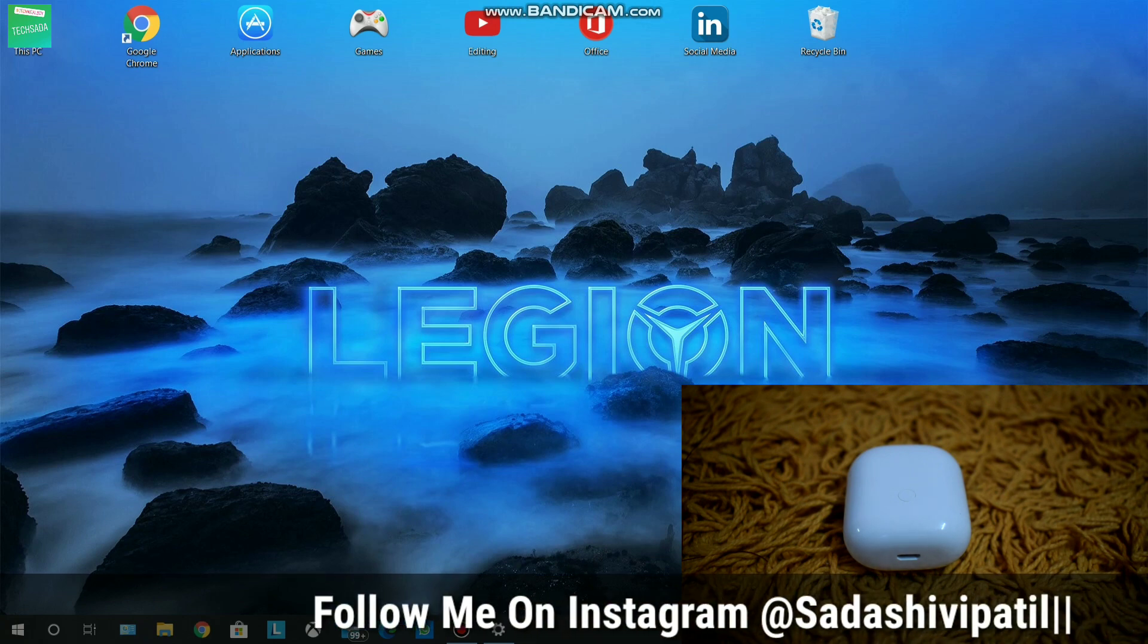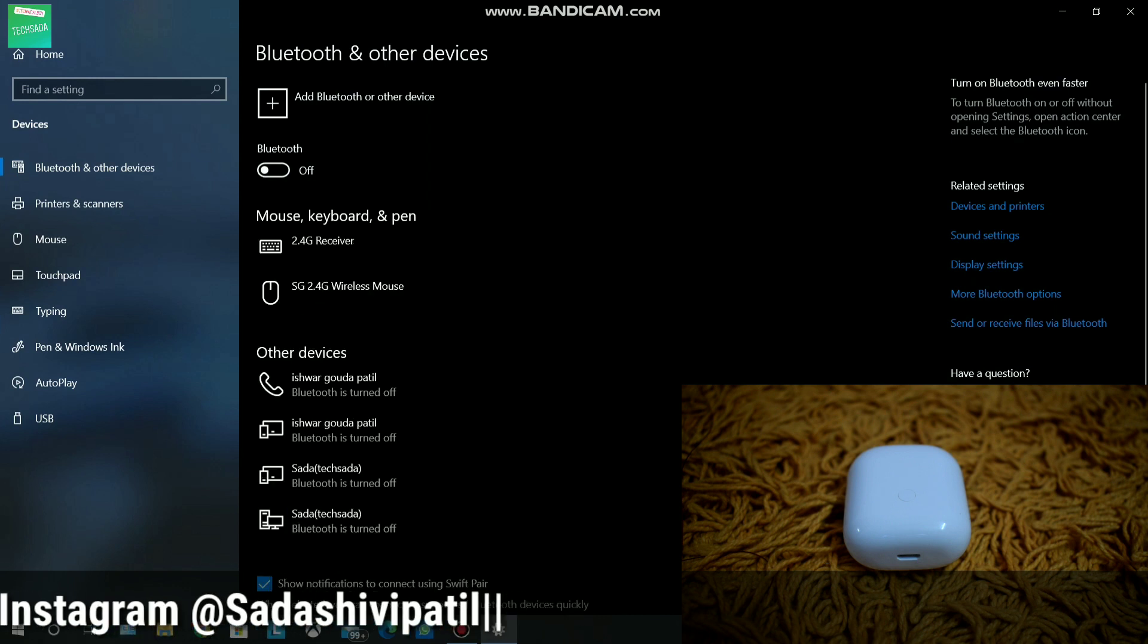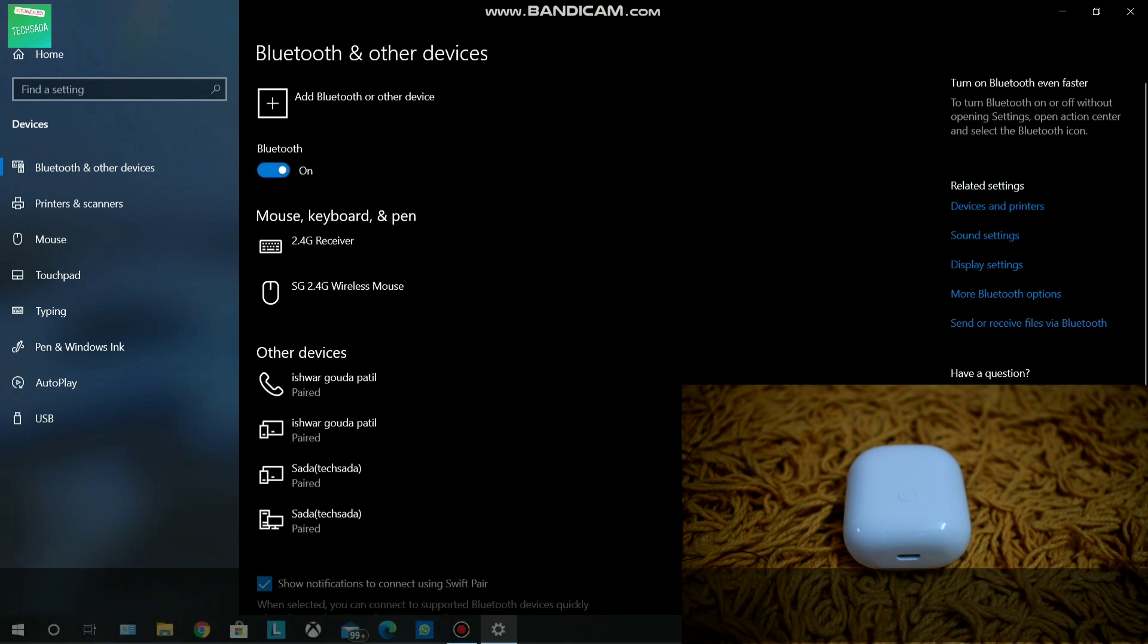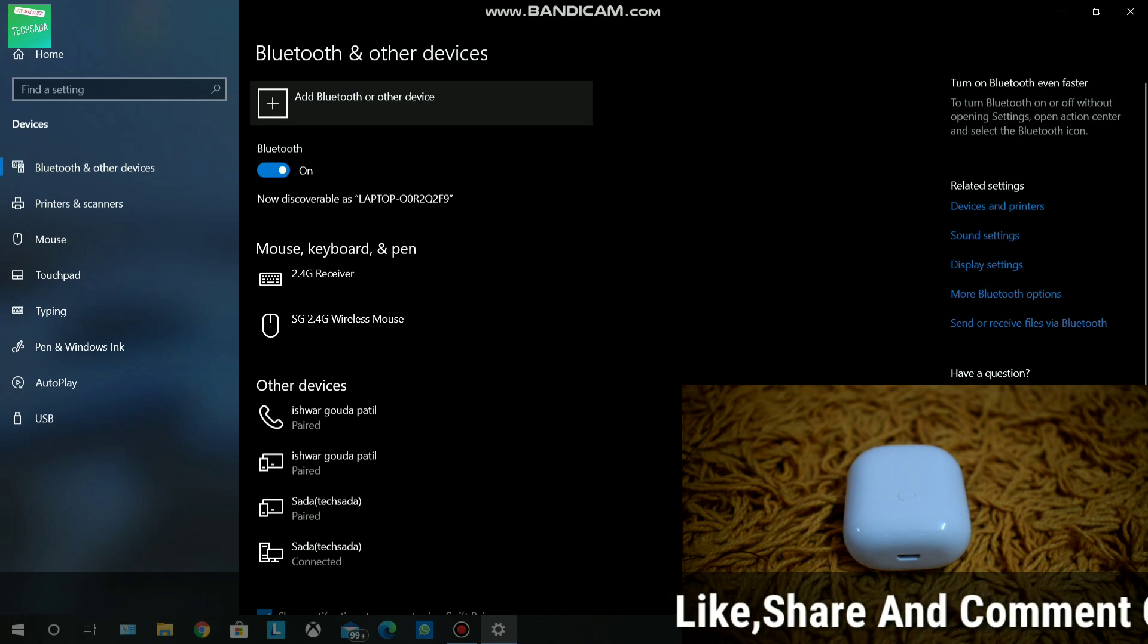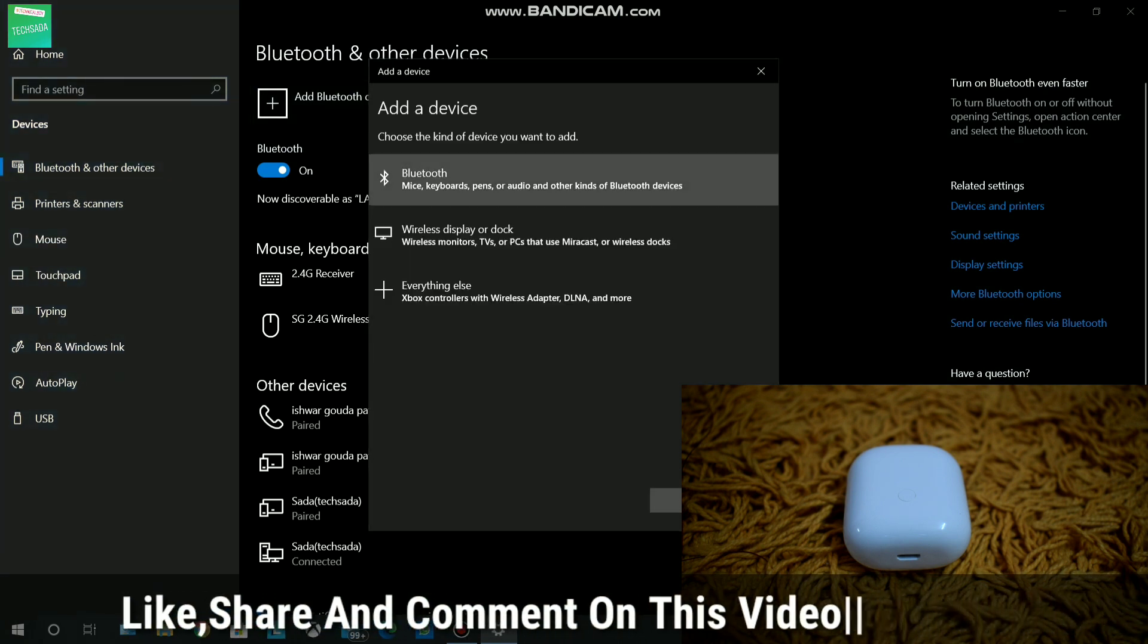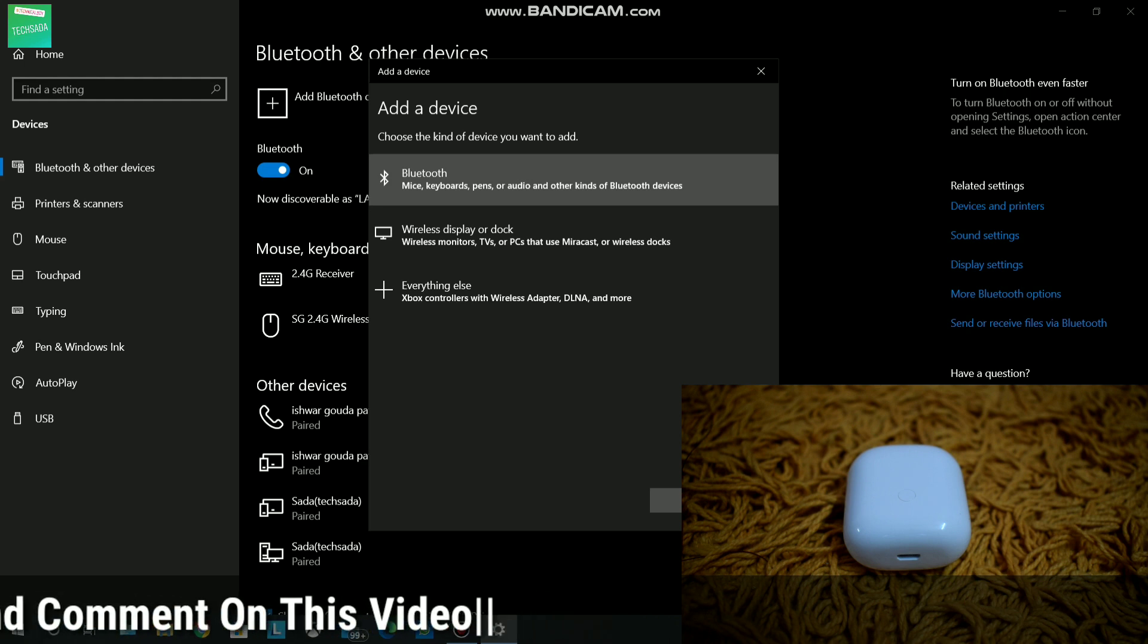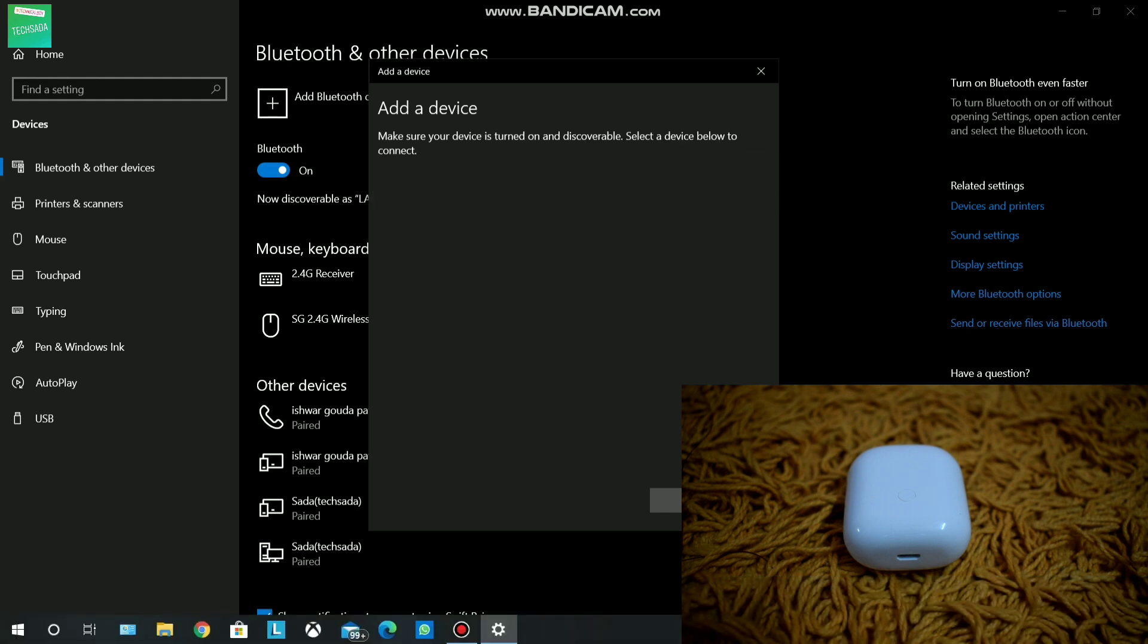So guys, first of all you have to turn on the laptop Bluetooth. Then you have to click on 'Add Bluetooth or other devices' and click on the first option: Bluetooth mice, keyboards, pens, or audio and other kinds of Bluetooth devices.